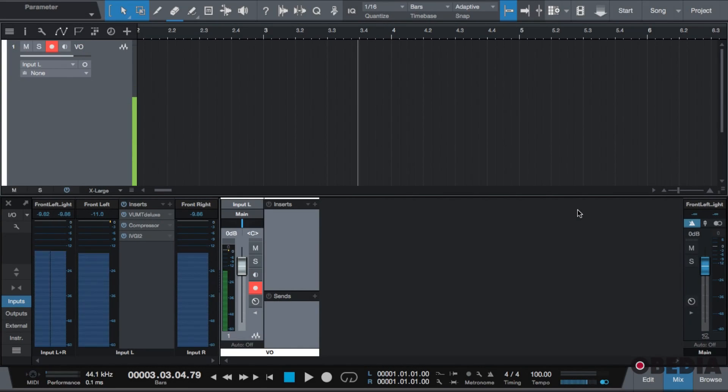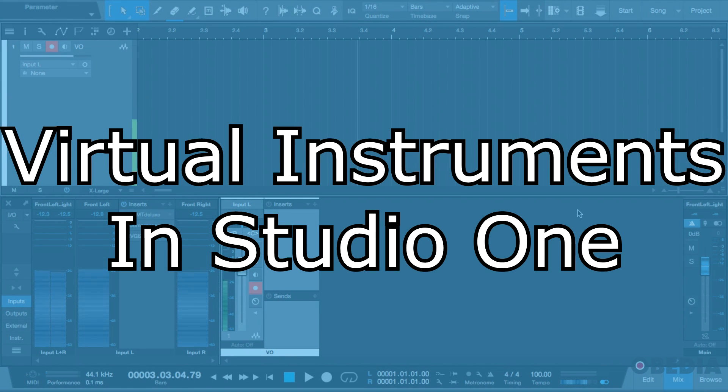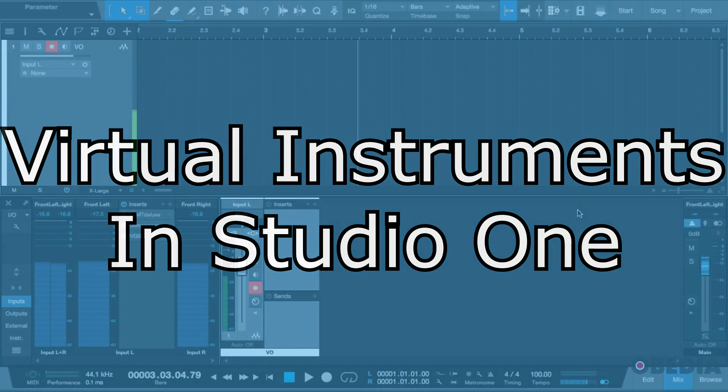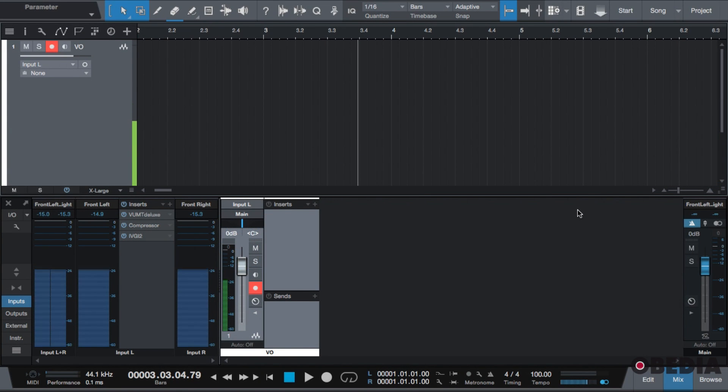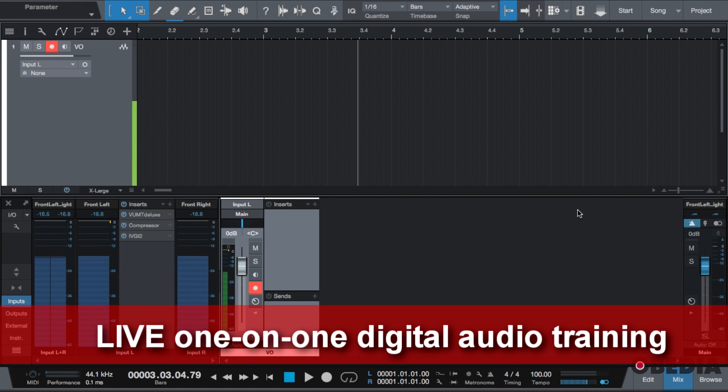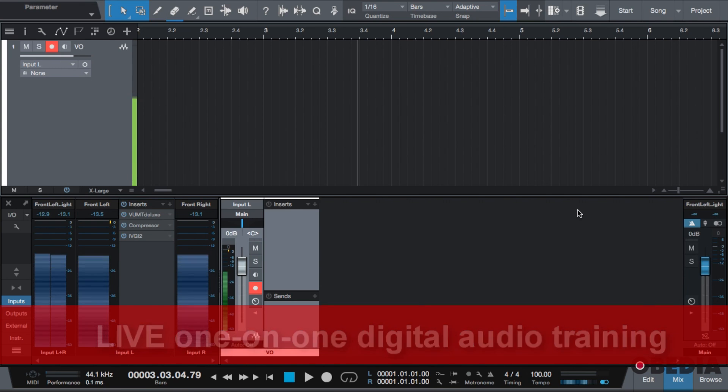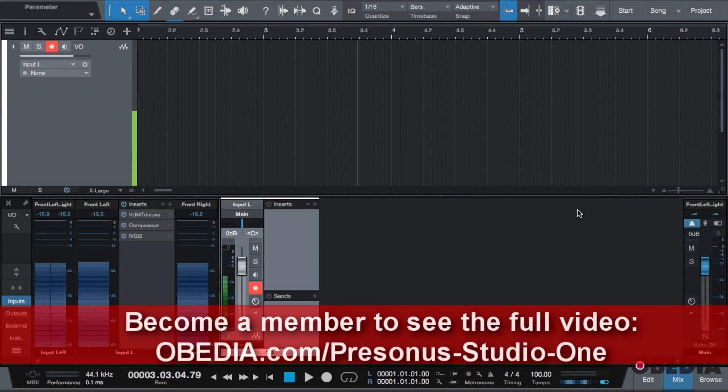Hello everybody, we're going to be covering virtual instruments inside of this video. Studio One works with virtual instruments a little bit differently from other DAWs. The main thing that virtual instruments work differently is the fact that they have their own rack per se.